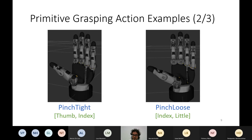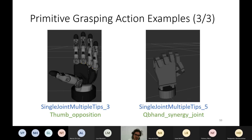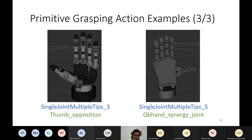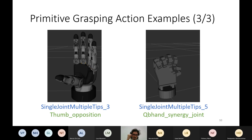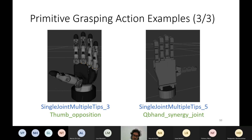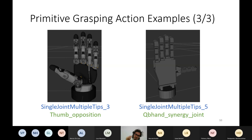Another example is the single joint multiple tips. As the name suggests, we are using a single actuated joint — here joint means an actuator, a motor — that is moving more than one fingertip. In the first figure we are moving three fingertips, and in the second case we are moving five fingers. The second end is the QB Soft Hand, which has a single actuator that closes all the fingers.